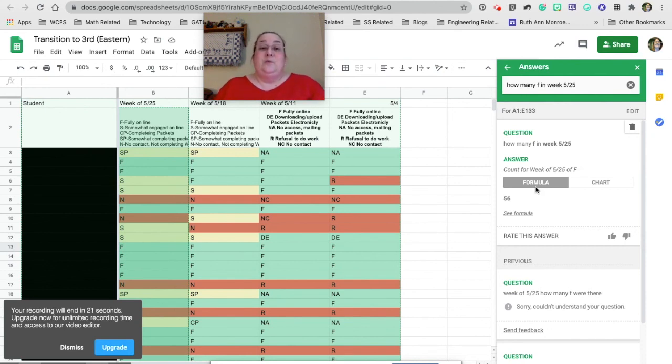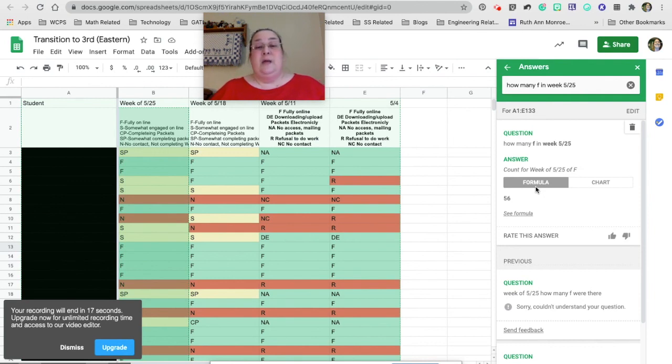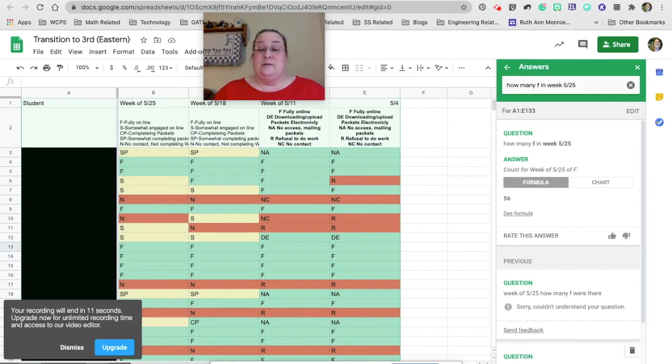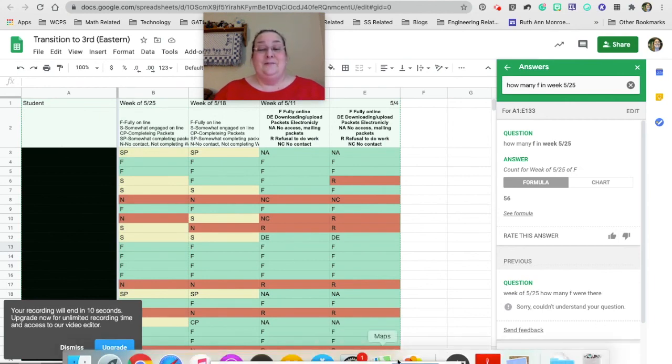All right. So that's the explore tab. I hope that you would find that helpful just to be able to get images in, get your sources cited, or ask some questions. Thank you.